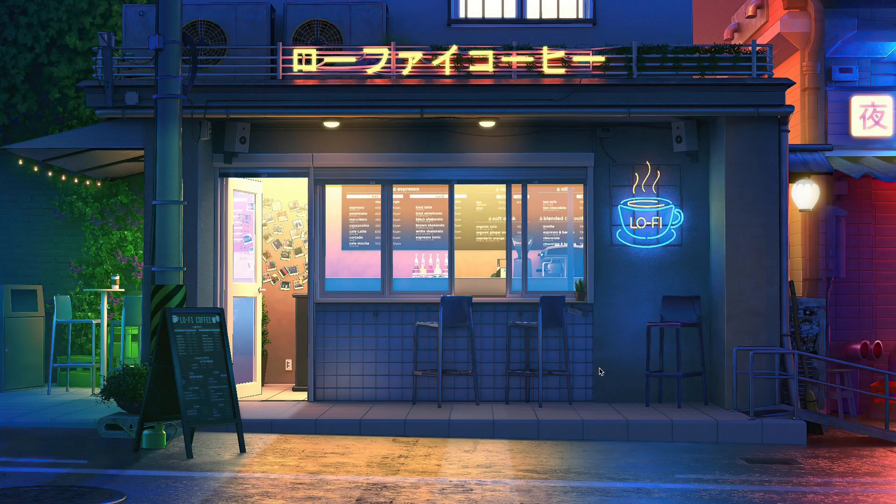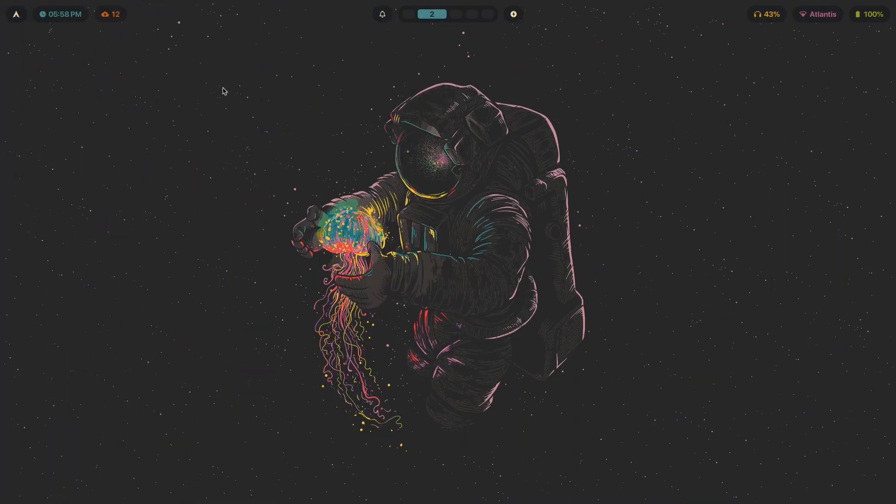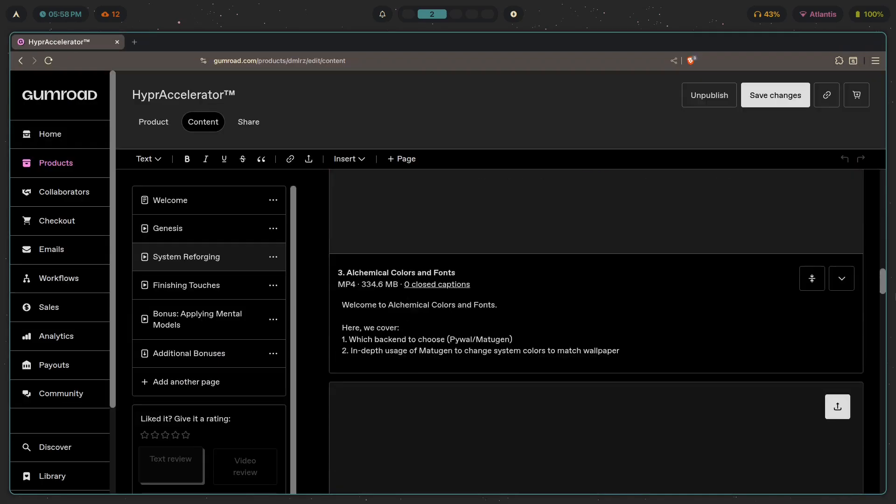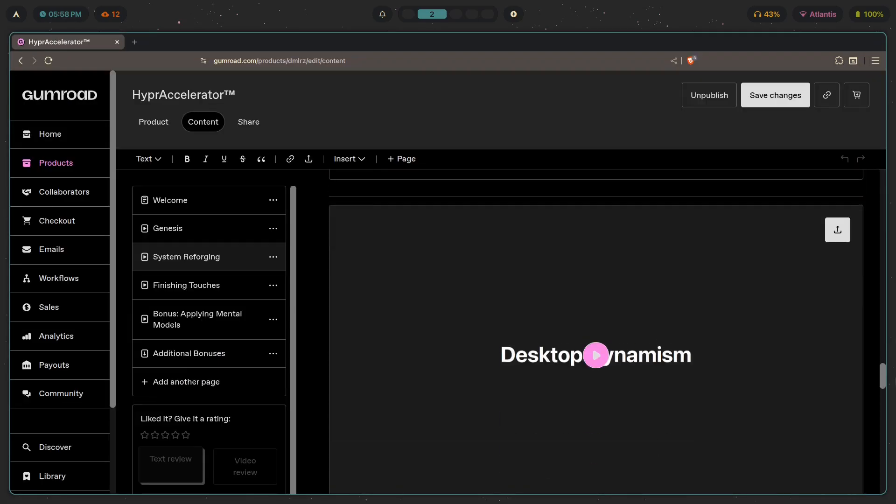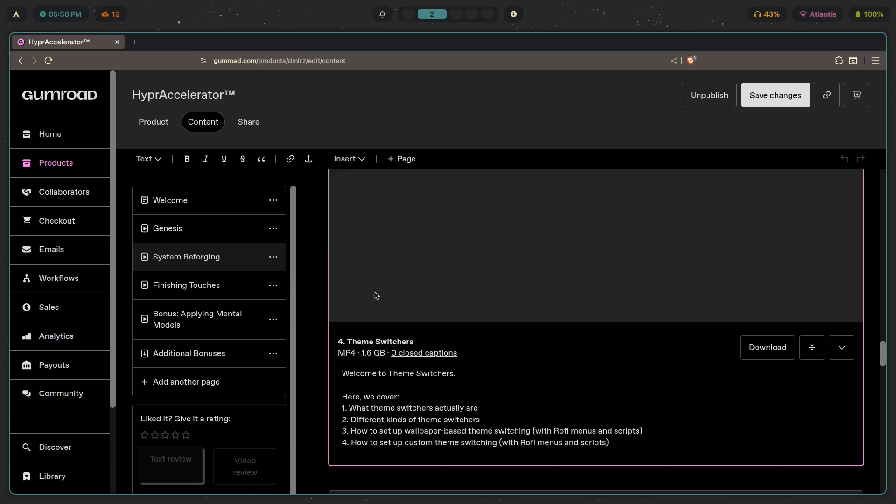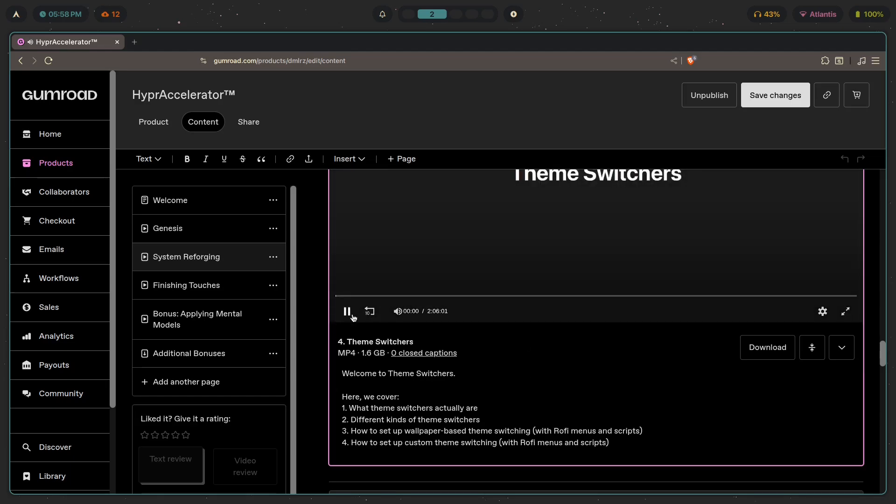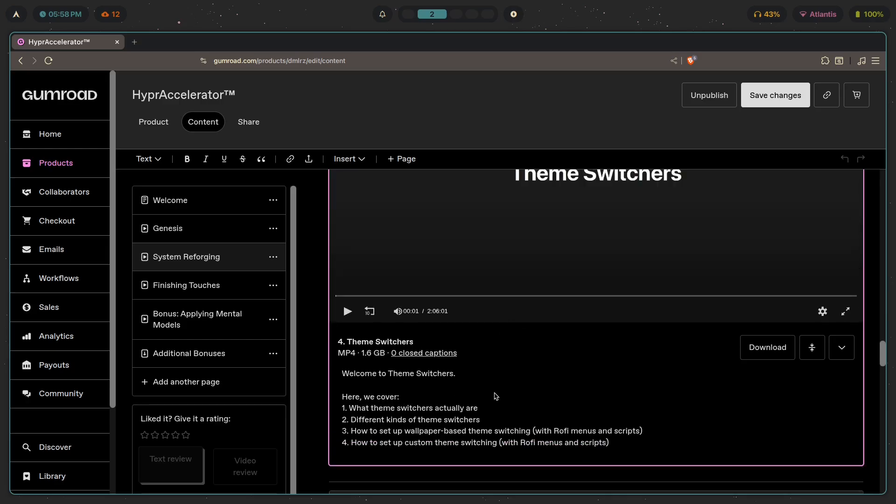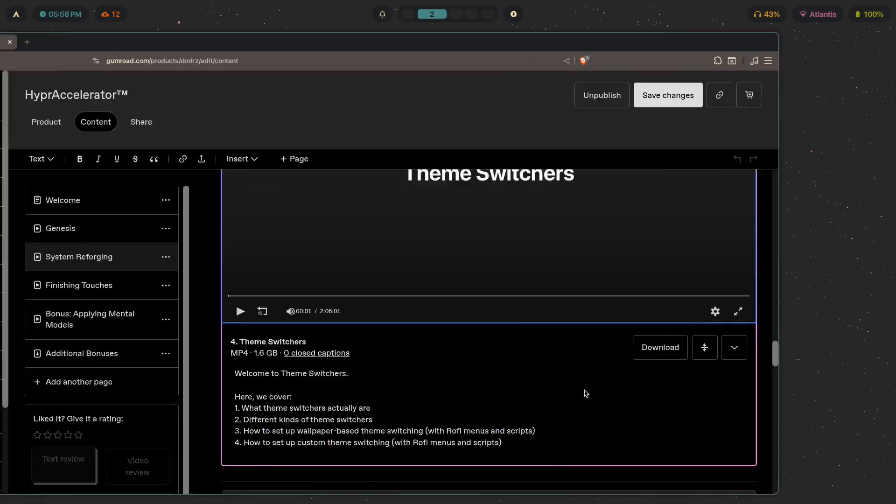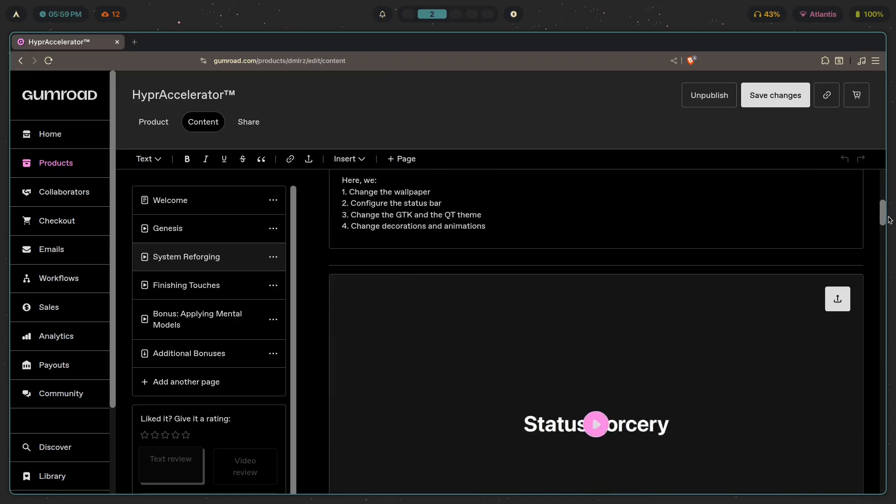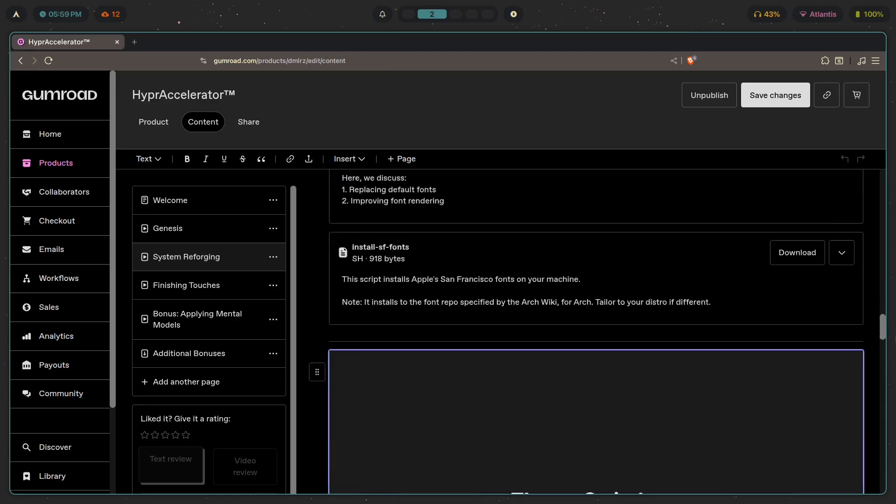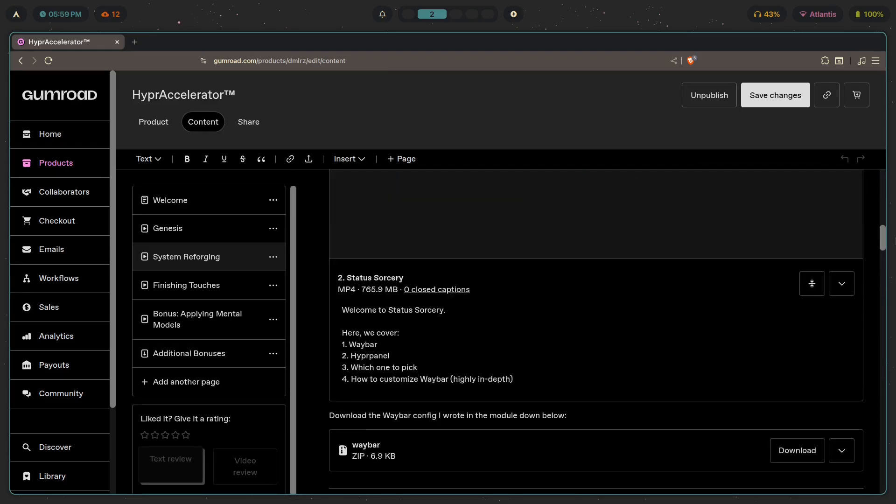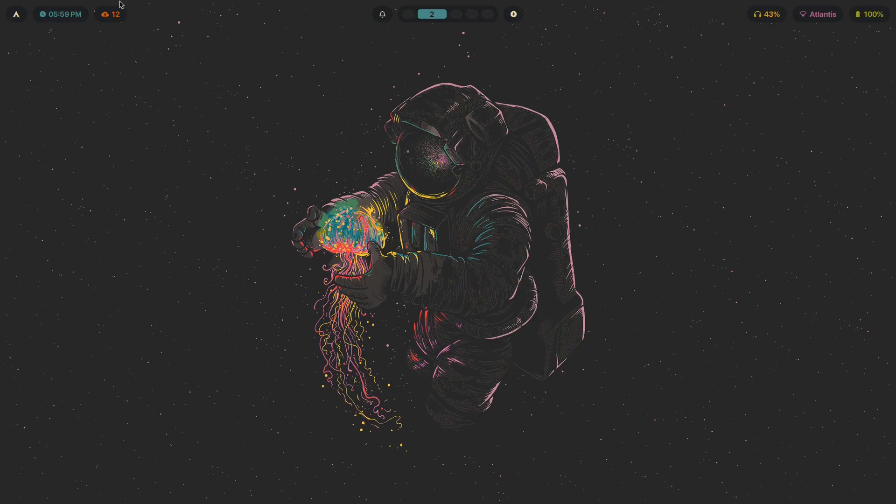Again, if you want to know how to make something like this, go ahead click the first link in the description. I show you exactly how to do this, how to configure this from scratch. In this module, which is two hours long, I cover what theme switchers actually are, different kinds of them, how to set up wallpaper-based theme switching, and how to set up custom theme switching. If you want to know how to do this along with customizing Hyperland in more ways than you can possibly imagine, go ahead click the first link in the description. If you like the video, hit like. If you loved it and want to see more like this in your feed, hit subscribe. I will see you next time. Stay rising.